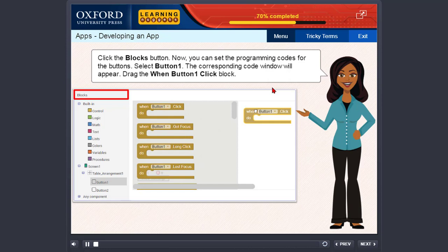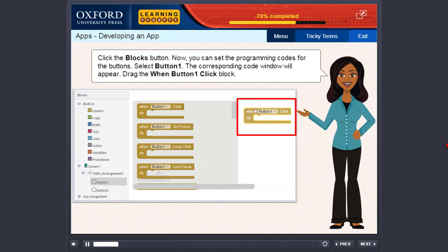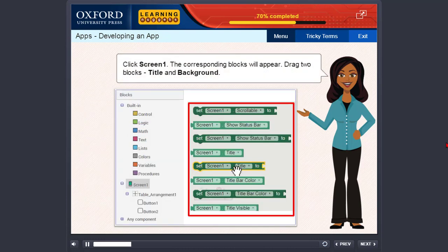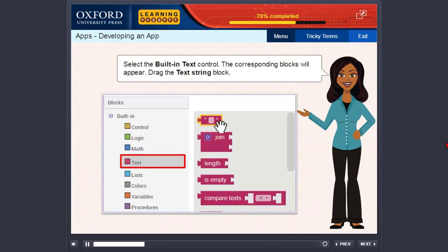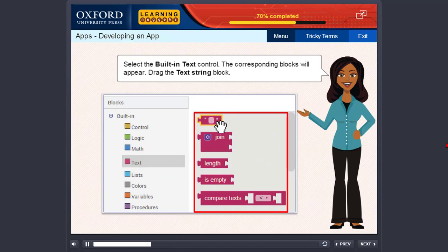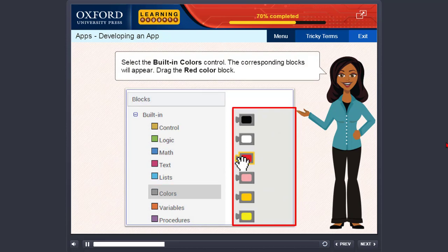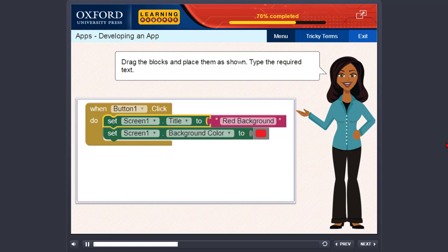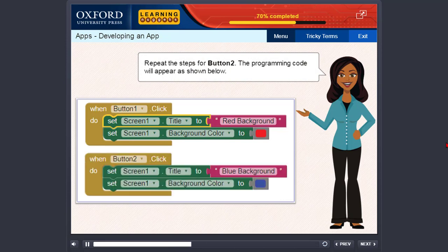Click the Blocks button. Now you can set the programming codes for the buttons. Select Button 1. The corresponding code window will appear. Drag the 'When Button 1 Click' block. Click Screen 1. The corresponding blocks will appear. Drag two blocks: Title and Background. Select the Built-in Text control. The corresponding blocks will appear. Drag the Text String block. Select the Built-in Colors control. The corresponding blocks will appear. Drag the Red Color block. Drag the blocks and place them as shown. Type the required text. Repeat the steps for Button 2. The programming code will appear as shown.